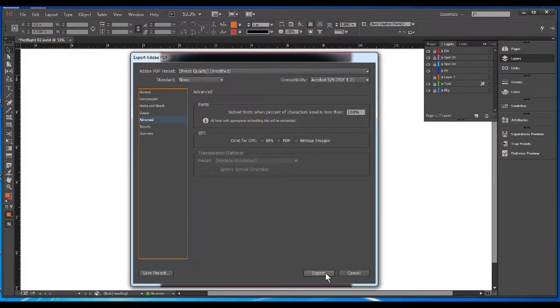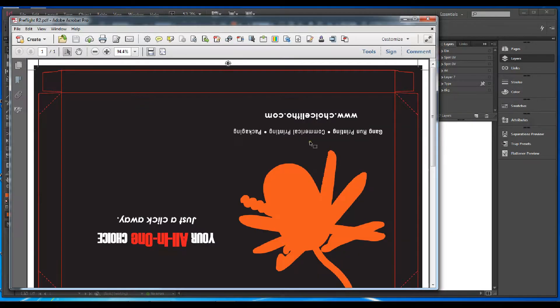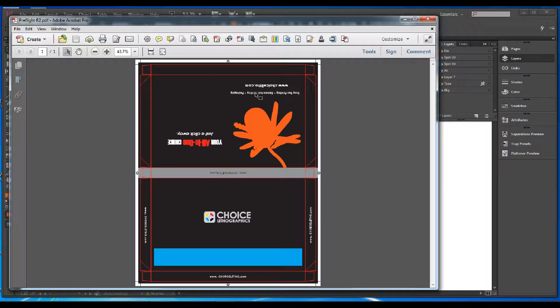let's go ahead and export now. Your PDF will automatically come up. You want to check for anything that's not correct or if anything has dropped off or missing.